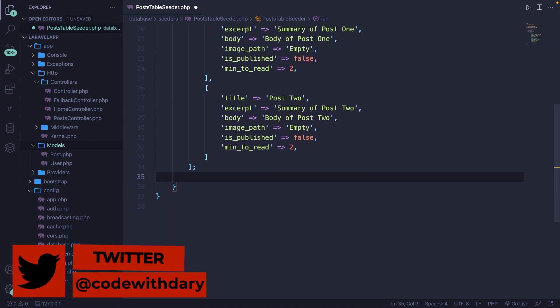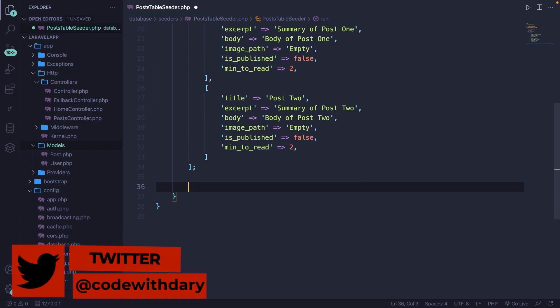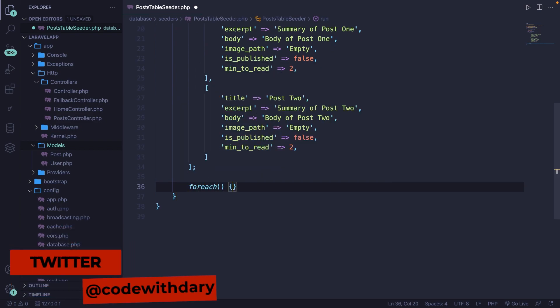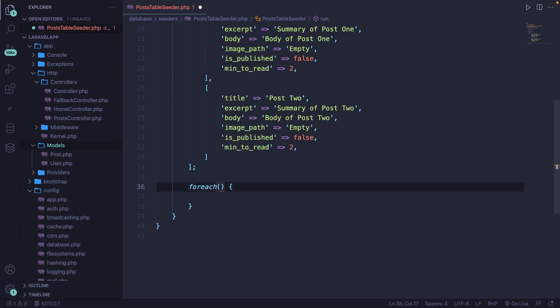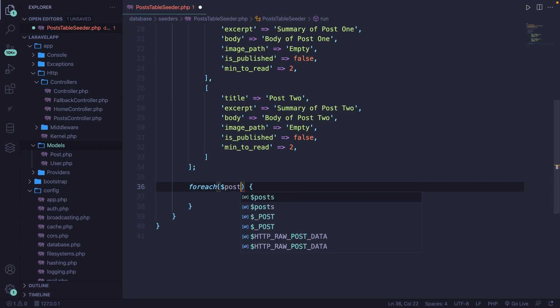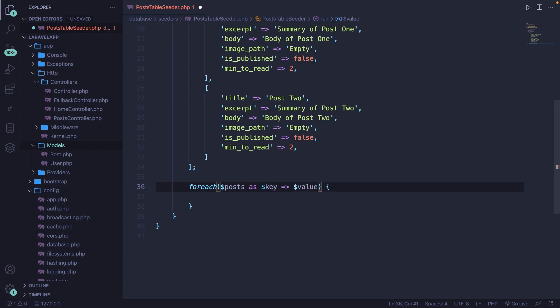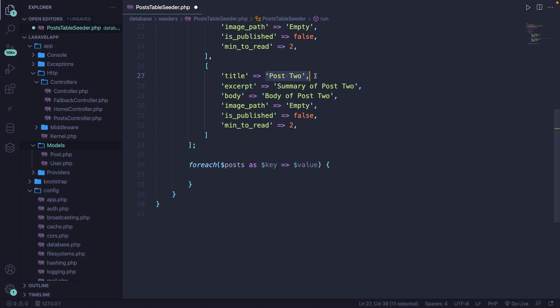Let's go right outside of our array and let's define a foreach loop where we are going to loop over our posts as a key value pair. So let's say dollar sign key, the pointer with the value. The reason why we're using a key value pair is because we only need the value from our array. We don't need to do anything with a title.